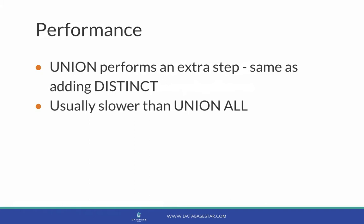The Union keyword performs this extra step of removing duplicates. The same thing as adding a distinct keyword. So it's usually slower than just having a Union All.